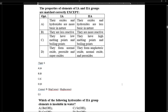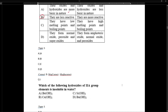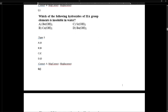Regarding properties of Group 1A and 2A: their oxides and hydroxides are more basic in nature. The statement that they are less reactive is incorrect — they are more reactive. The oxides are more reactive compared to alkaline earth metals because of their low electronegativities and high electropositivity.